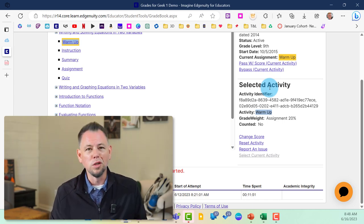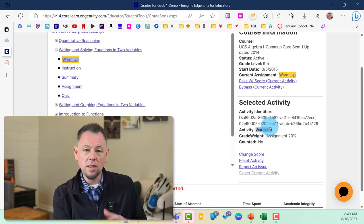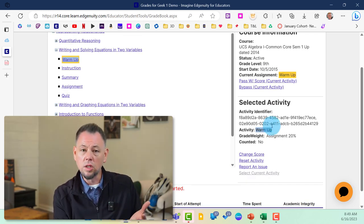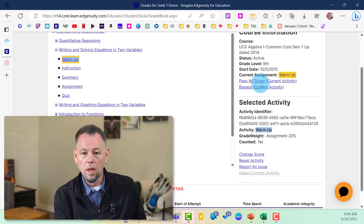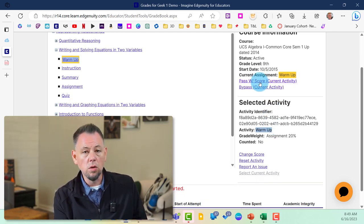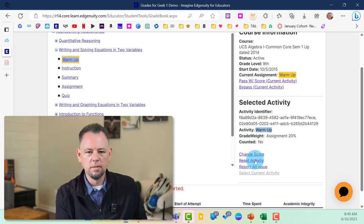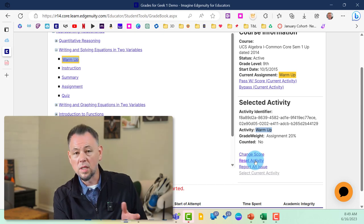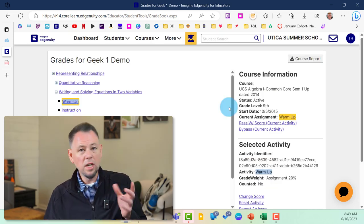Looking at the right side of the teacher course map: you can pass a particular score for the current activity, you can bypass that activity, you can also change the score, or you can reset the activity. That was kind of an intro to our grading. Let's go back and take a look at what grading could look like from the dashboard as well.